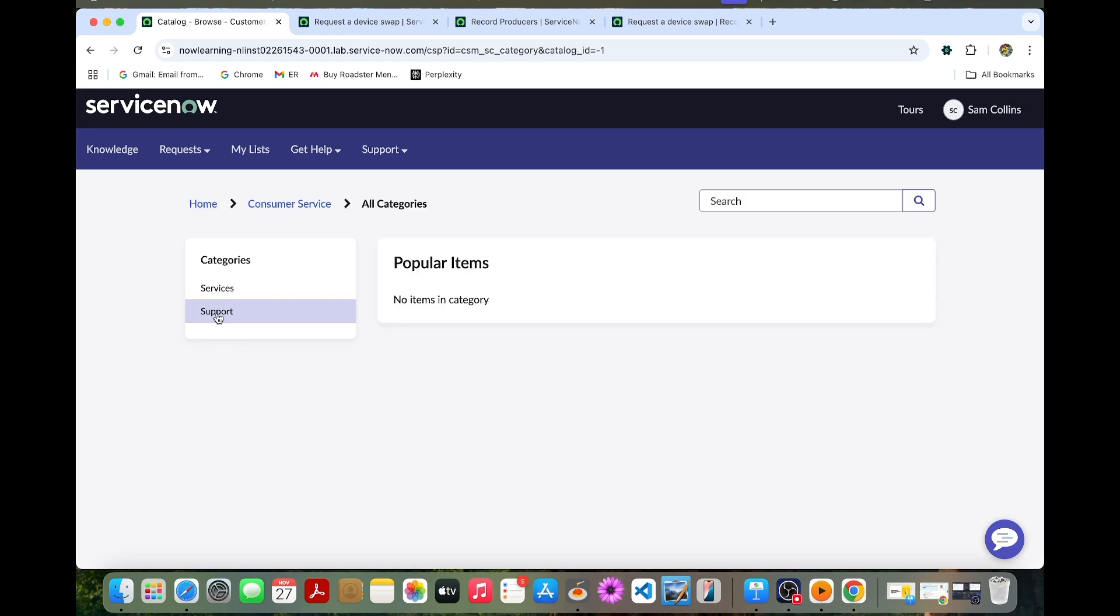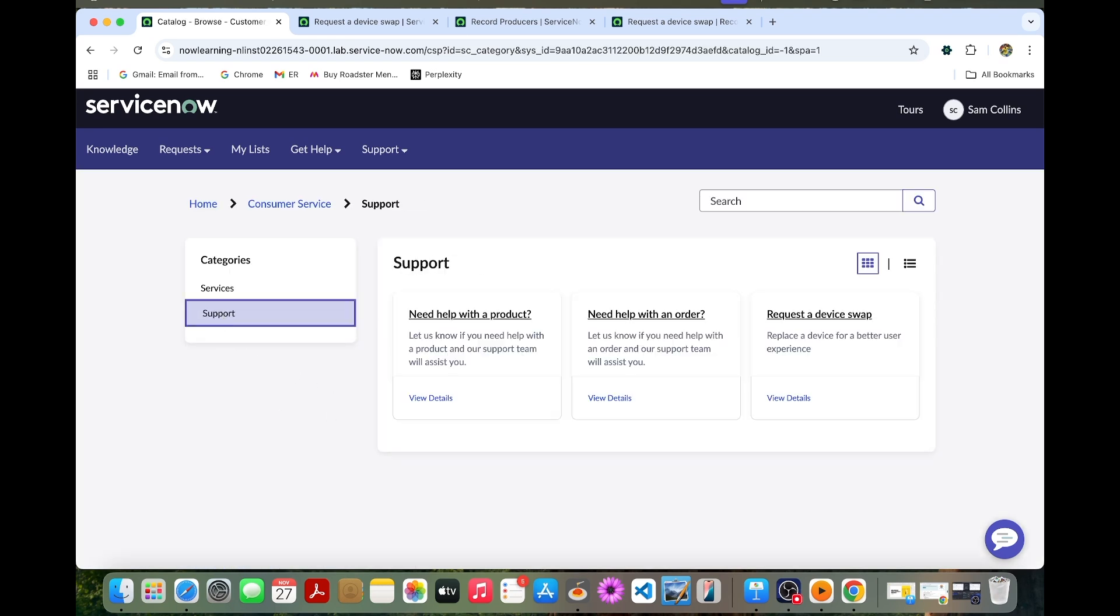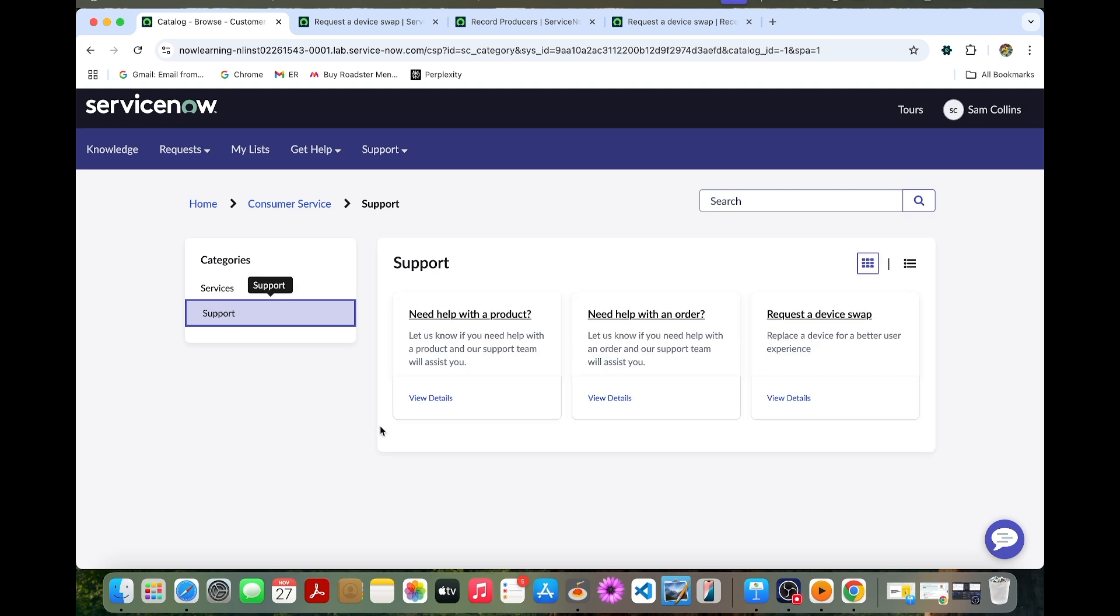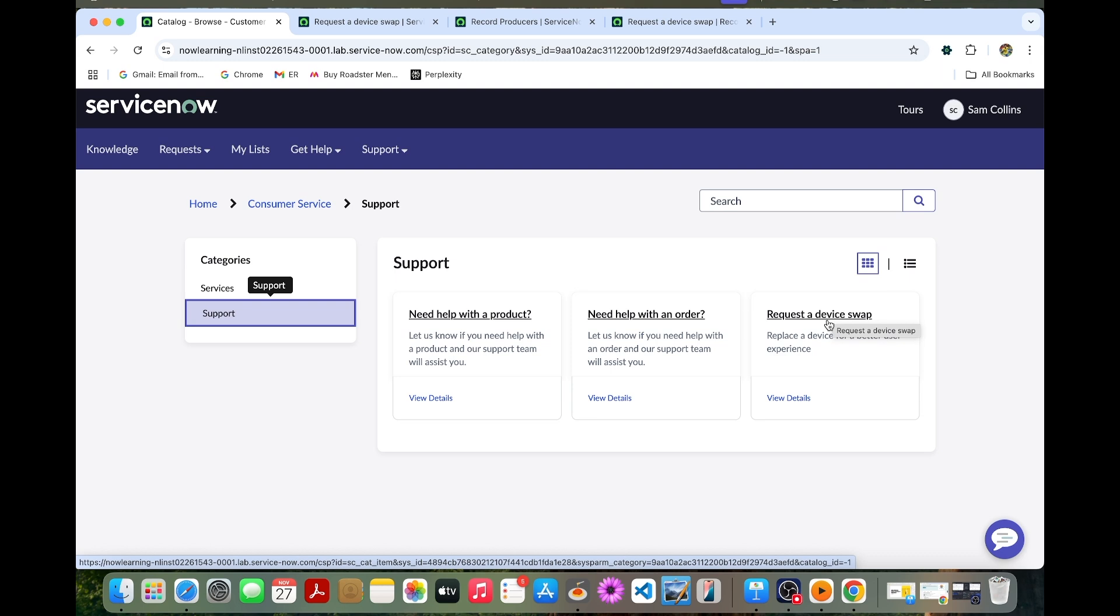Here you can select support. Once you select, our device requested device swap record producer has been created. You can click this one.